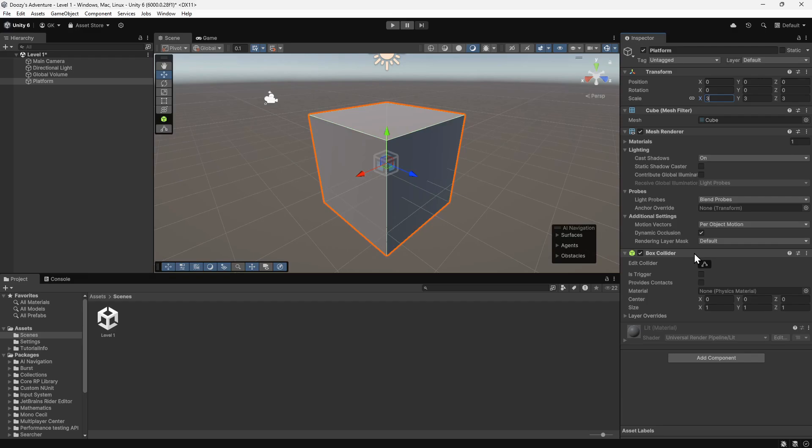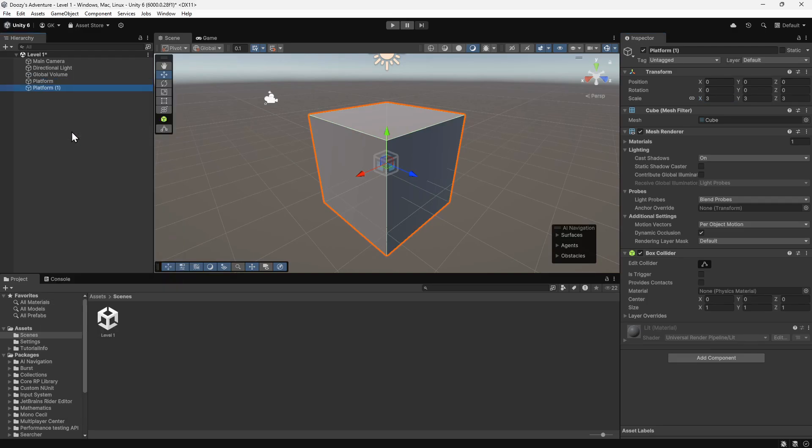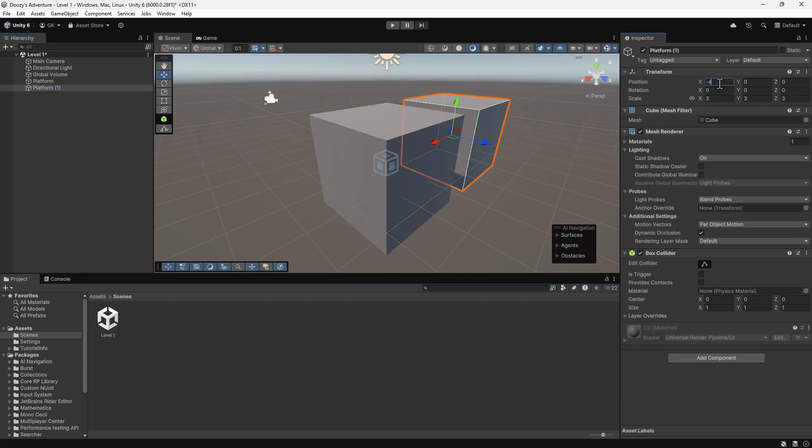Next, we'll create another identical platform. One way we can do this is to duplicate the existing platform. We'll right-click on the platform in the hierarchy and select Duplicate. If we change the position of this, we can see that there are now two platforms. This works, but there's no link between the two.